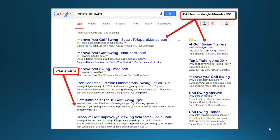I want to start off by showing you this graphic here, which demonstrates what SEO does for your business. We're going to do a basic search called 'improve golf swing' — somebody going to Google and typing that in. Most of you are familiar with what a Google search result looks like. At the top we've got our paid results, where somebody goes into Google AdWords and actually pays to be ranked for these keyword phrases, paying per click — so every time somebody clicks on these links, they are charged.